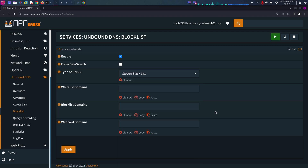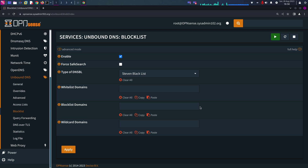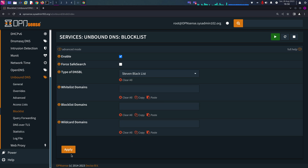You can try it out, but like I said, start with a single one, making sure nothing is breaking, and then you can start enabling another one. Enabling multiple makes it difficult to troubleshoot and see which one is causing the issue. So I'm going to select Steven Blacklist and hit Apply.